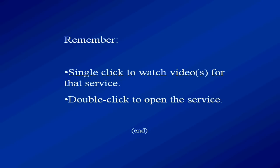Okay, so remember, single click to watch a video for that service. Double click to open the service, and that's all you need to know for now. Good luck, and have fun.